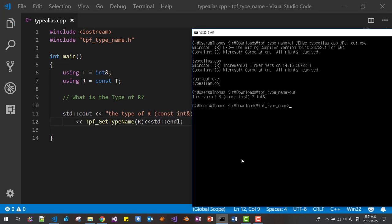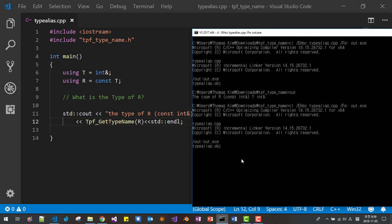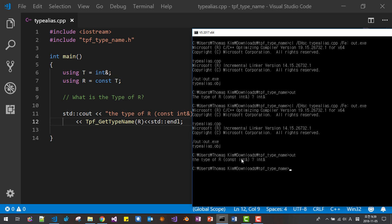Now let's build and run. We expected the type of `r` to be `const int&` (constant int reference), but the result is surprisingly just `int&` — the `const` is removed.